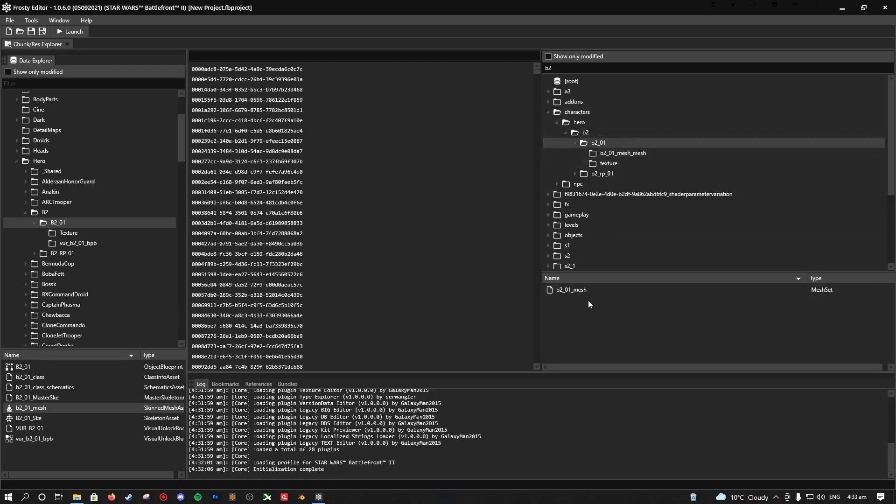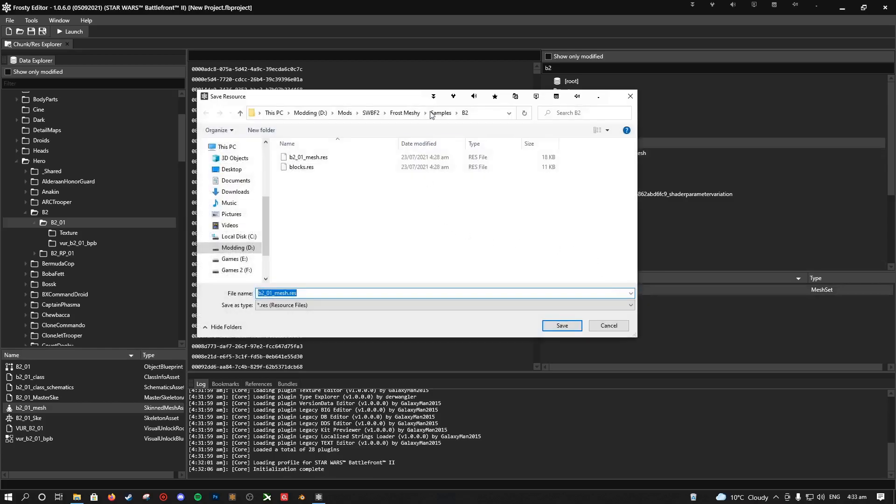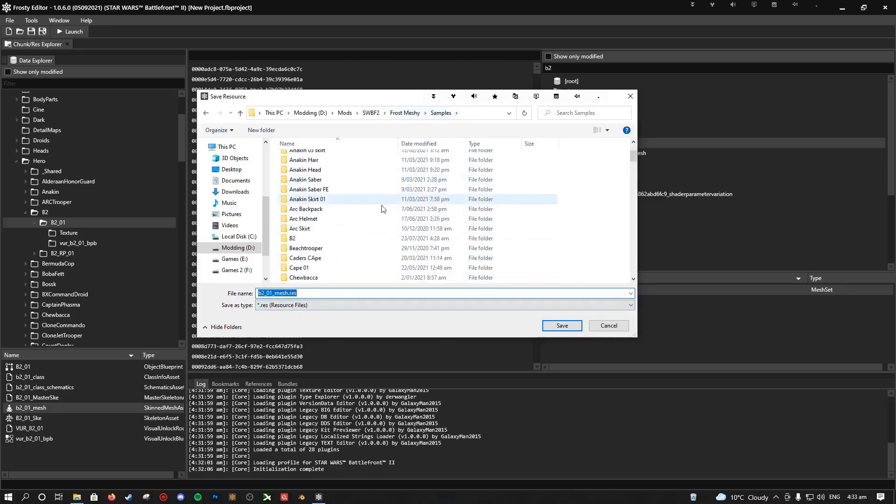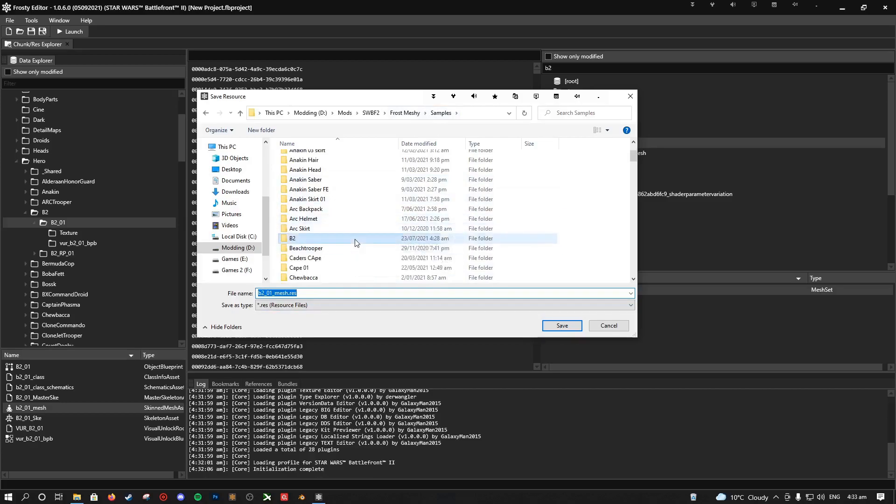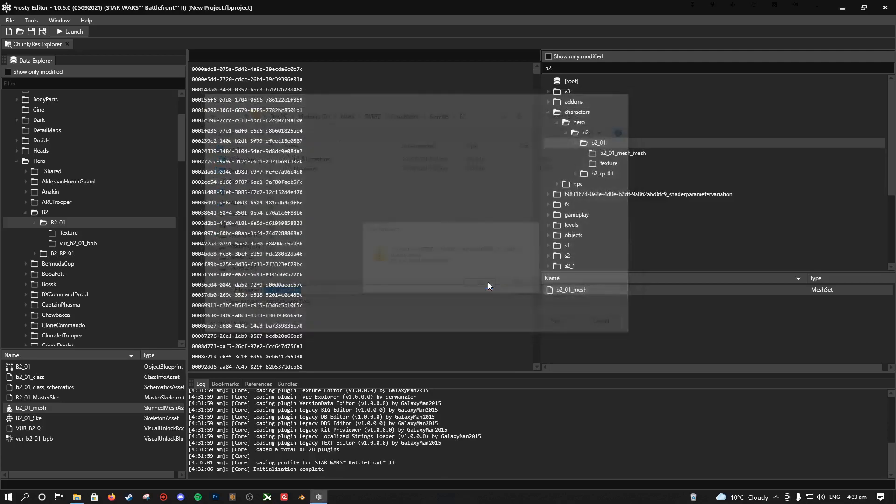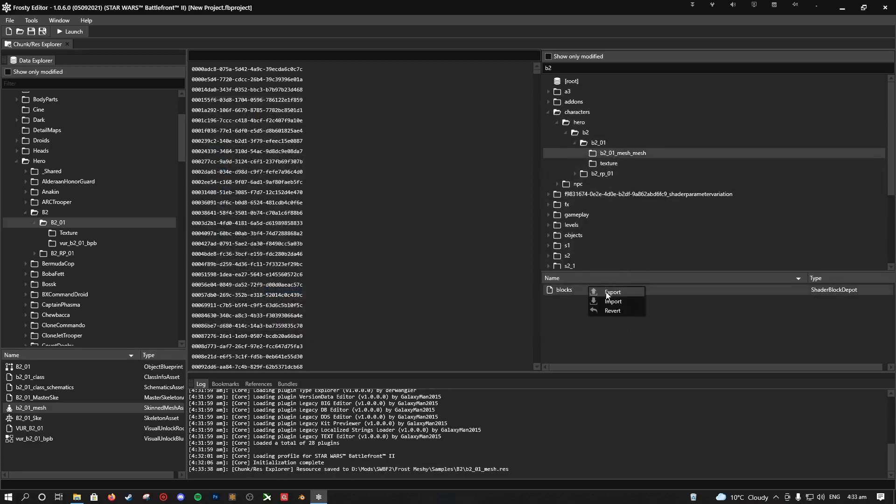So what you need to do is right-click this, export it to somewhere. I already have a folder set up for it. So what you actually need to do in your samples is create a new folder for this to go into. You can name it whatever you want, as long as you know what it is. And you see I have B201 mesh and the blocks, but I'm just going to save over these and then export that into there.